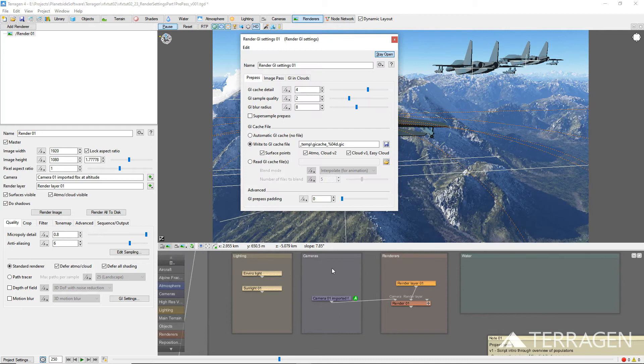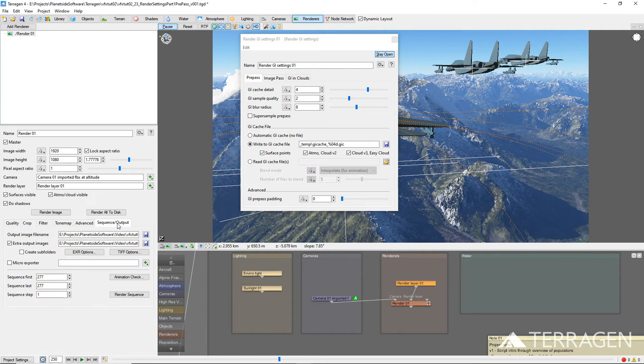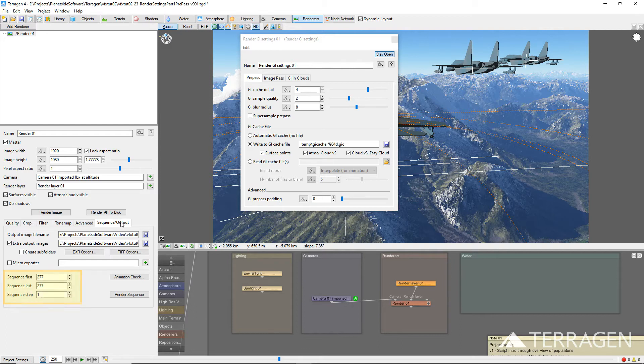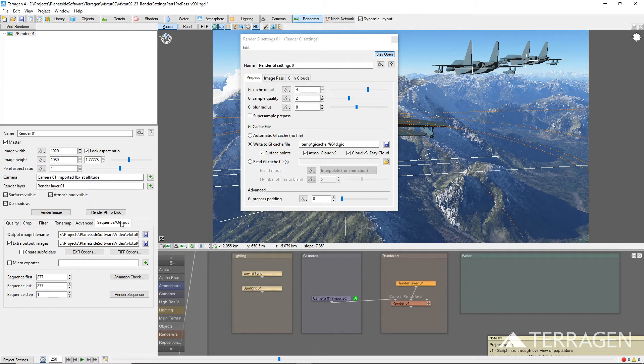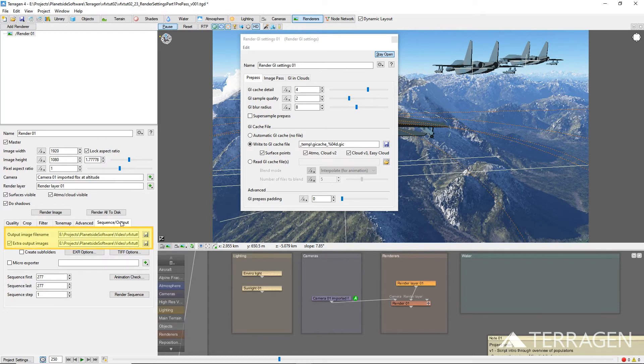Once the location is set, return to the renderer's sequence/output tab and use the sequence-first, sequence-last, and sequence-step to set up the frame range to render for the GI cache. Then press the Render Sequence button to render the GI cache files. The Output Image file name and Extra Output Images parameters are ignored when the Write to GI Cache file is enabled.